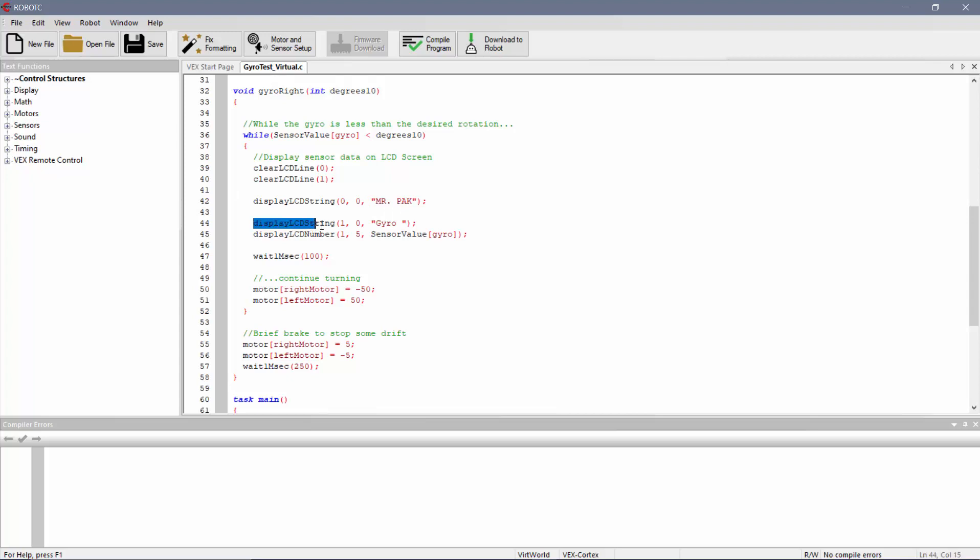After that, I'm adding another string starting from the bottom row. So that's the one. The first space there gives me zero. And then I'm going to type in gyro. Notice I put a space after that just so that it kind of gives me a little gap before I display the number, and the number is going to be the sensor value.